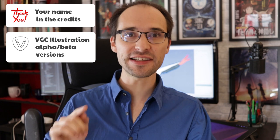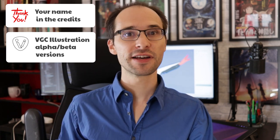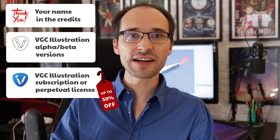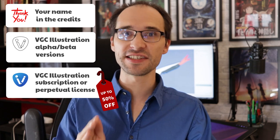In exchange for your pledge, you will get access to alpha and beta versions. You will get your name in the credits of the application. And depending on your pledge amount, you will get either a subscription or a perpetual license to VGC Illustration.